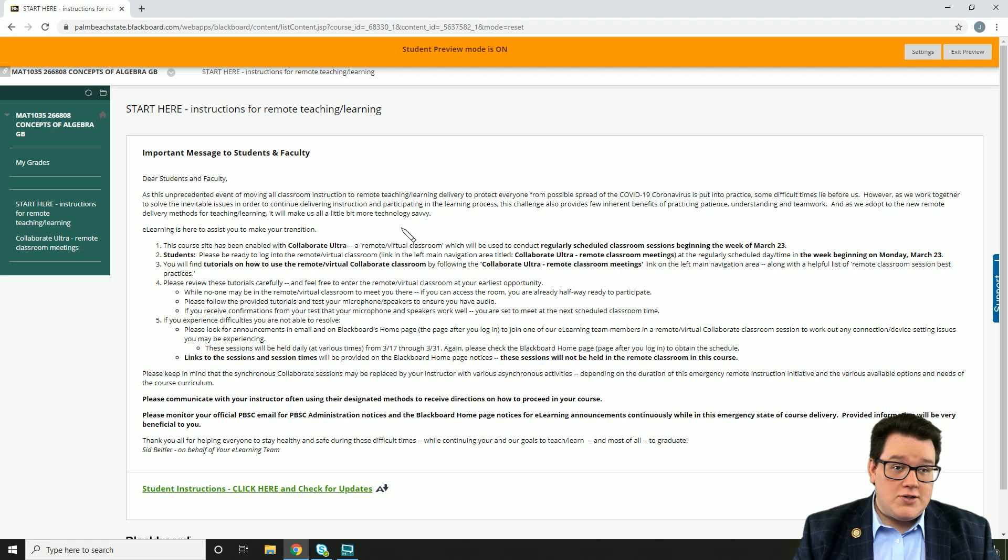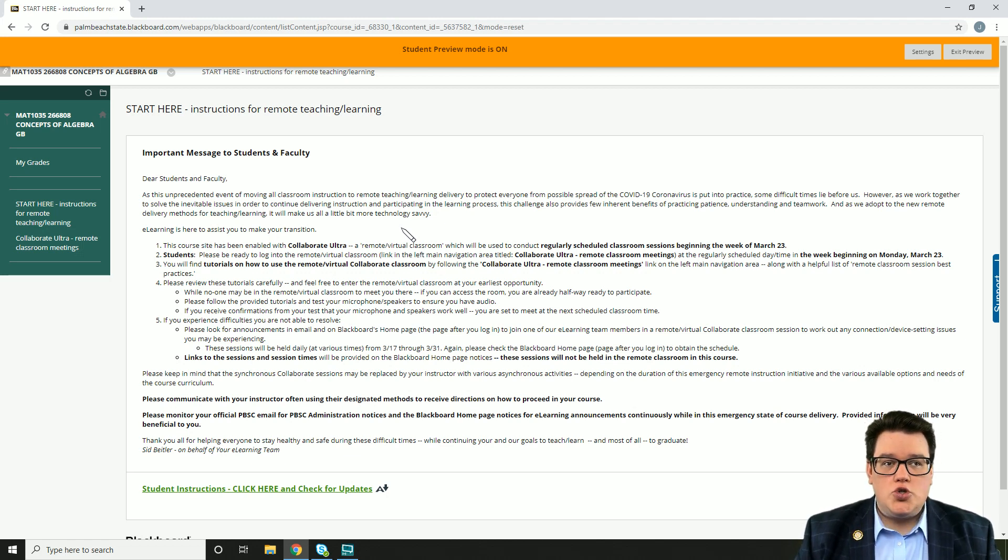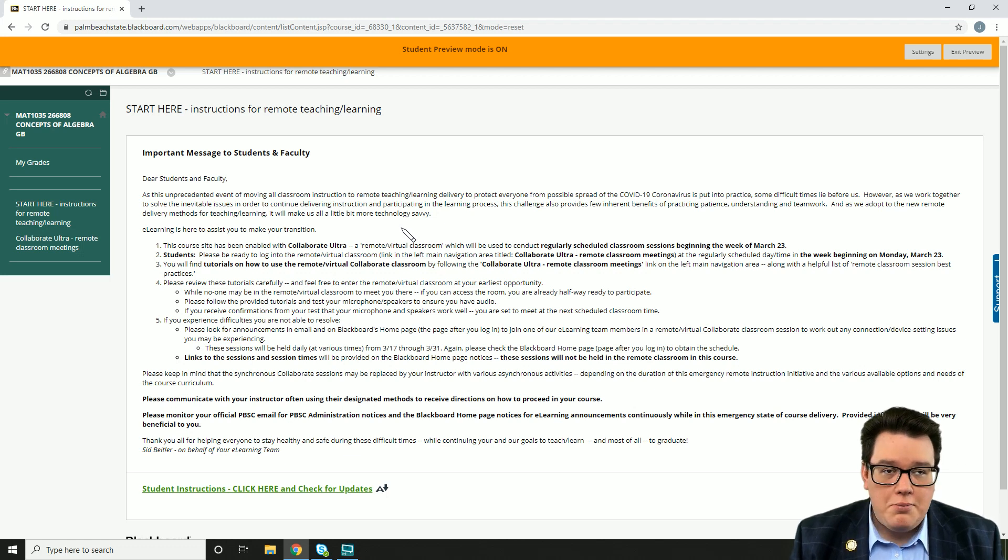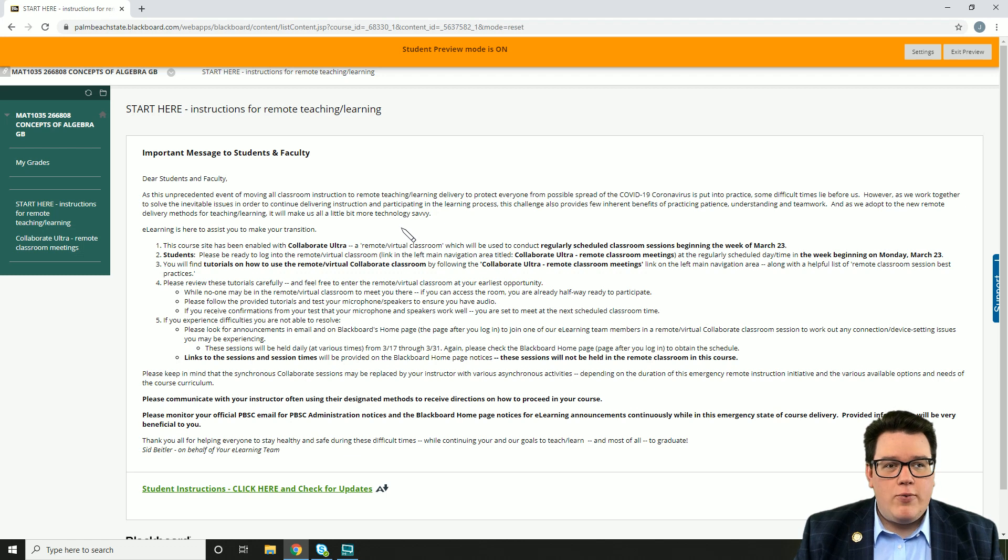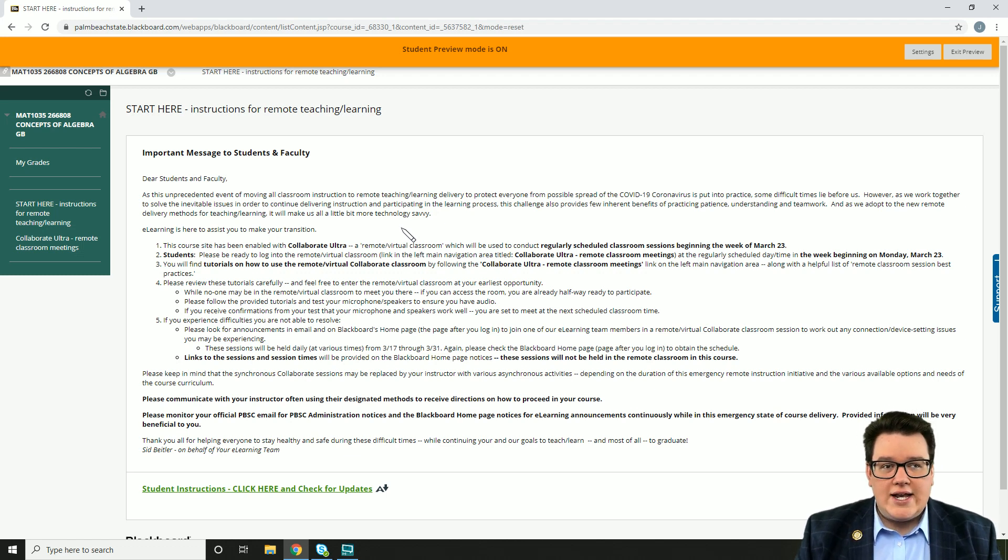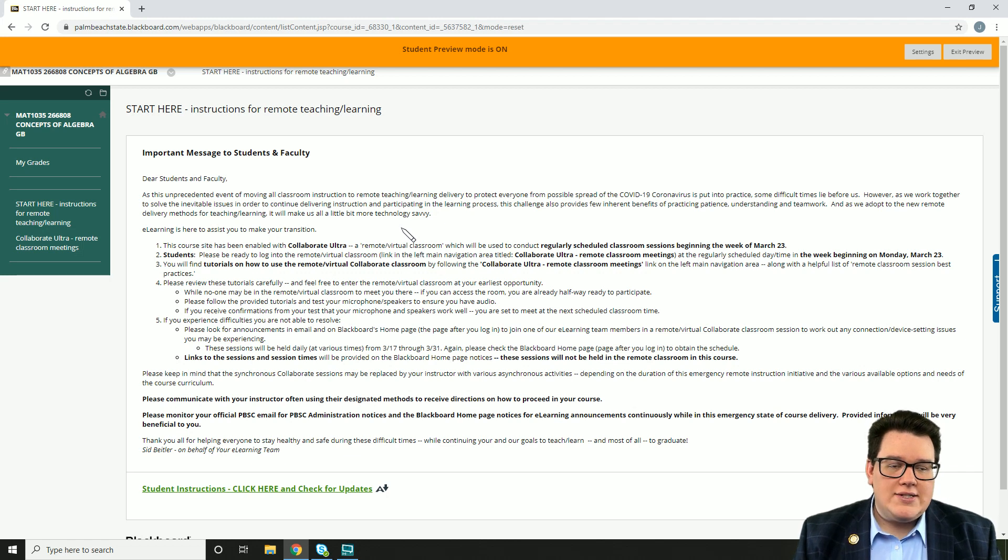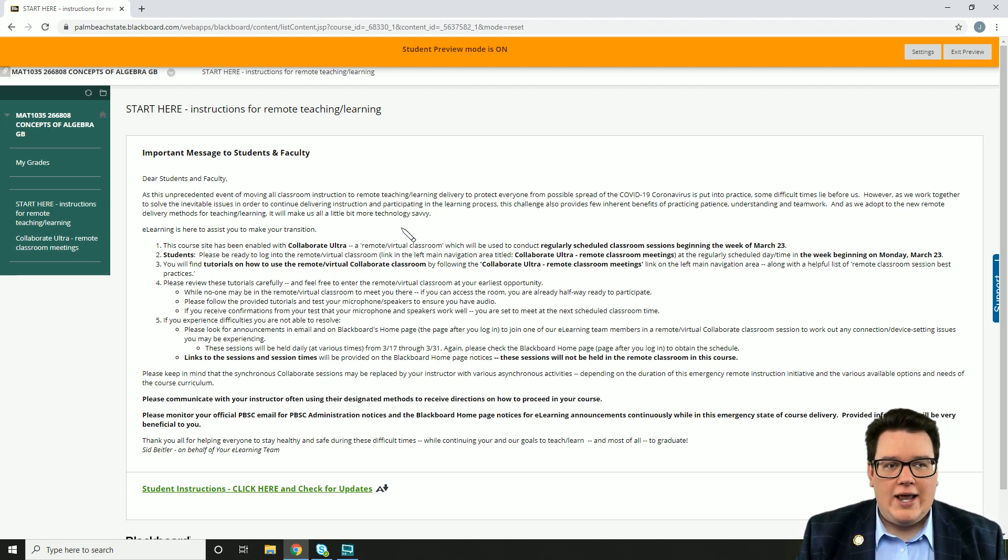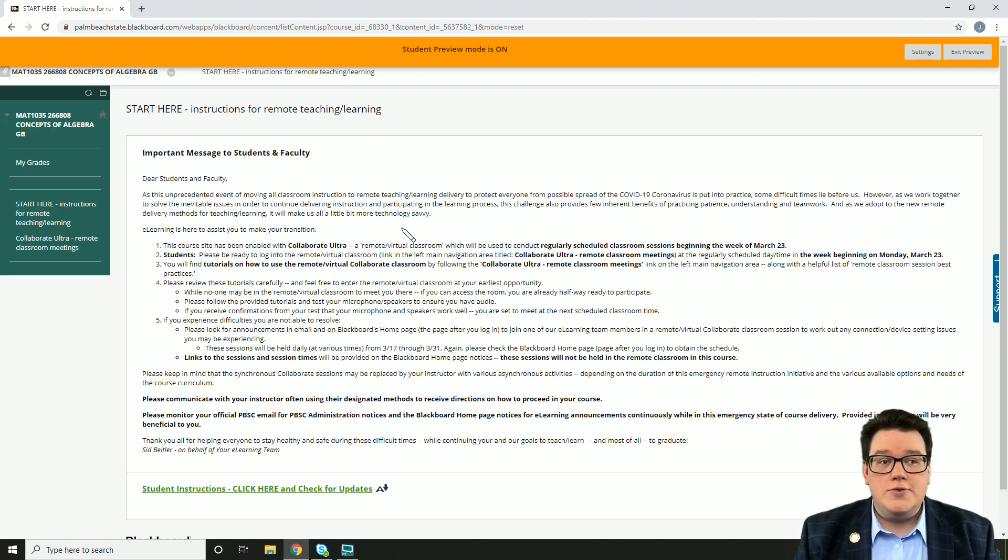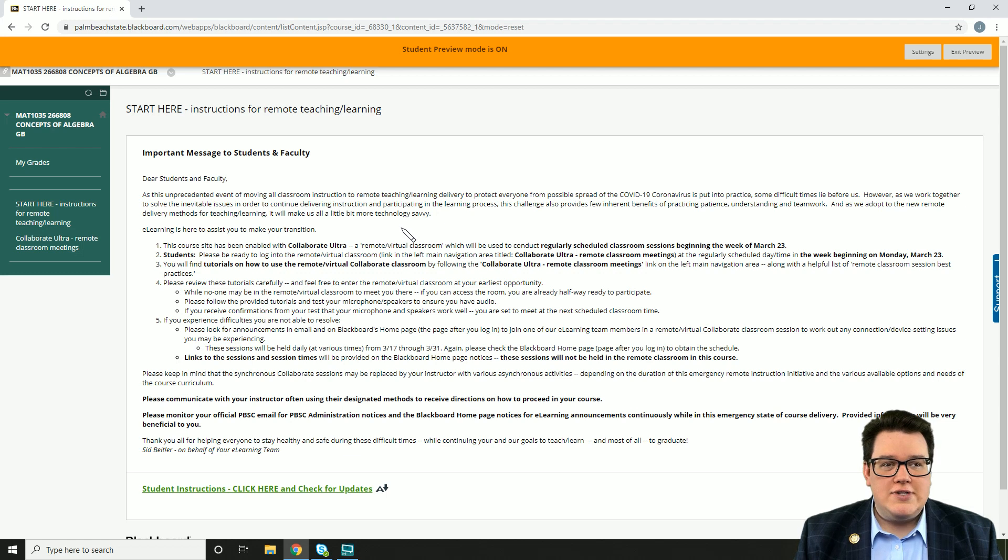We are going to be meeting live on Mondays and Wednesdays or Tuesdays and Thursdays, depending on when your face-to-face class normally met. We will meet live right here on Blackboard on those days and times. If we normally met on Mondays and Wednesdays at 11 a.m. on campus, we are still going to meet live Mondays and Wednesdays at 11 a.m., just doing it right here on Blackboard Collaborate. If you had a Tuesday Thursday class at 8 a.m., we'll be still meeting Tuesdays and Thursdays at 8 a.m.